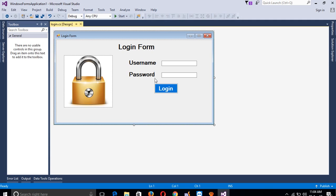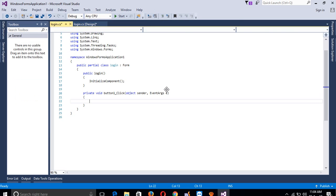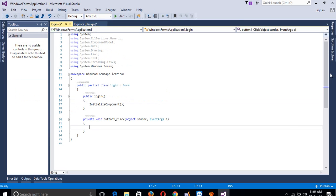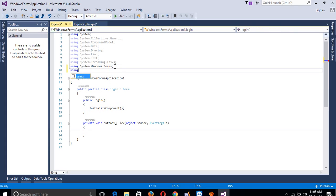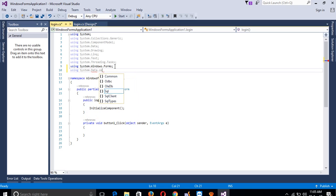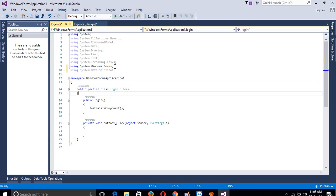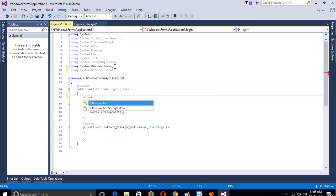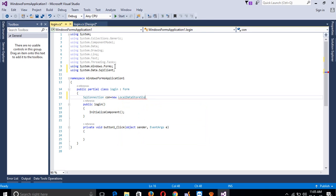Now we need to do database connectivity. Double-click the button and here we have to add the library. Add 'using System.Data.SqlClient'. Then declare: SqlConnection con = new SqlConnection(). There is a red sign here indicating we need the connection string.